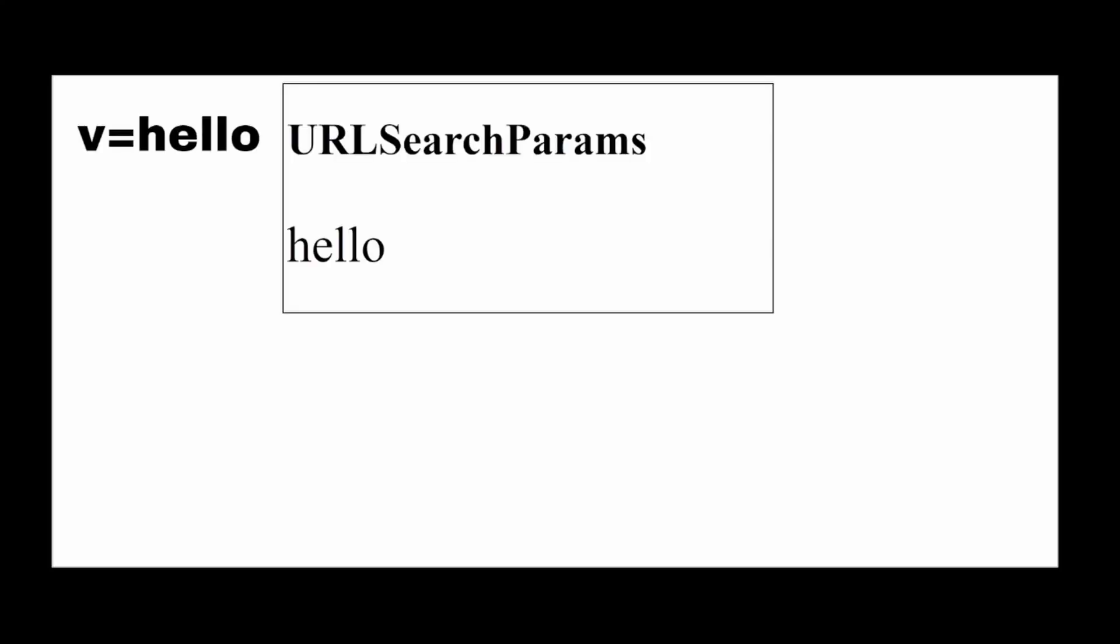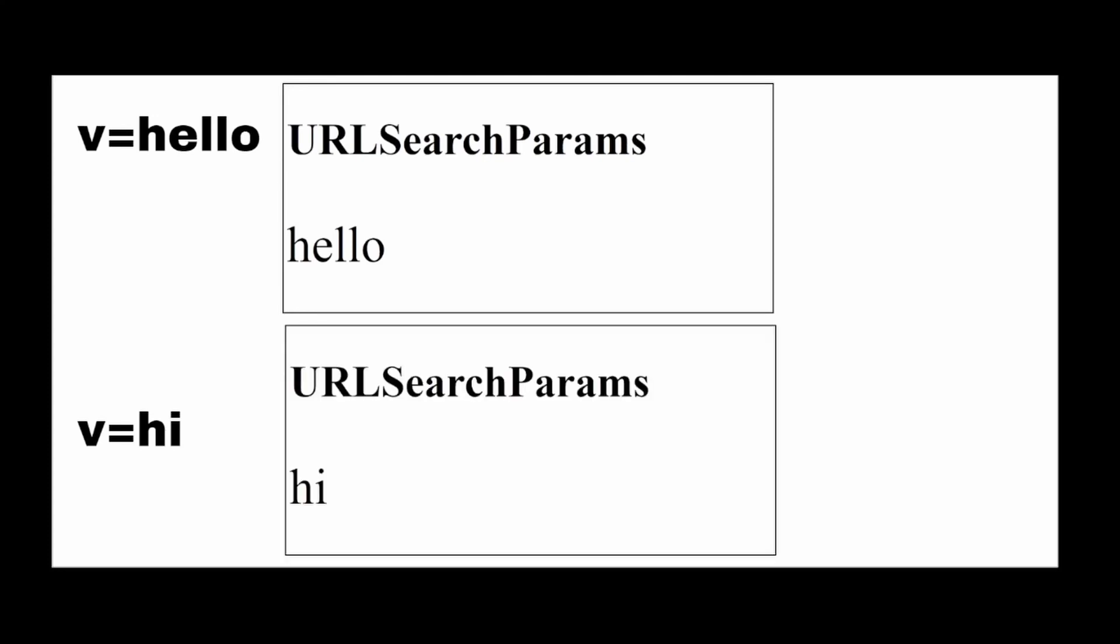A different way to think of it is like a variable in that if we have v equals hello, we can load in a page like this, and if we have v equals hi, we can load in a page like this.